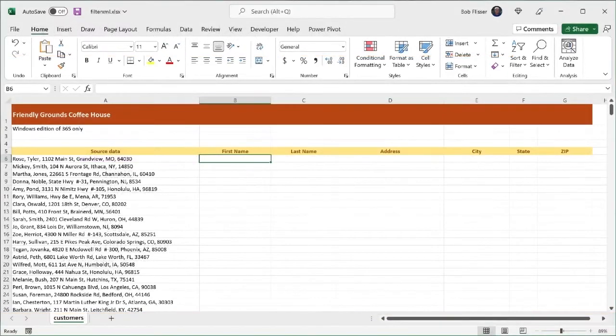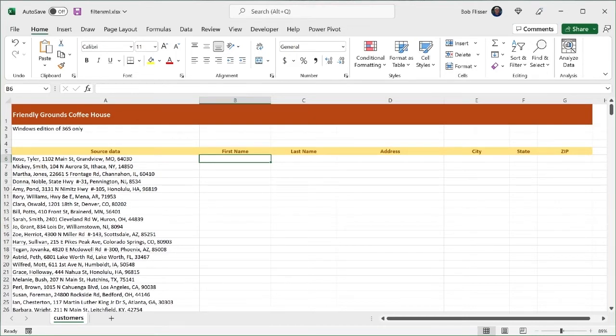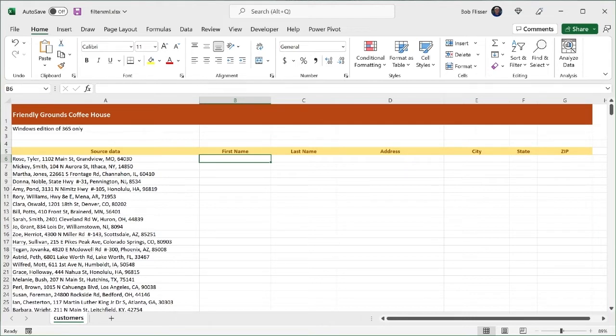The first thing we have to do is substitute the child element for the commas in the space after the commas. To keep it simple, I'm going to call the child element's item. Each item has to be wrapped inside an opening and closing item tag. Right after one closes, the next one opens. And I'm going to use the substitute function to do that. Before we go to it, let's take a quick review of the substitute function.